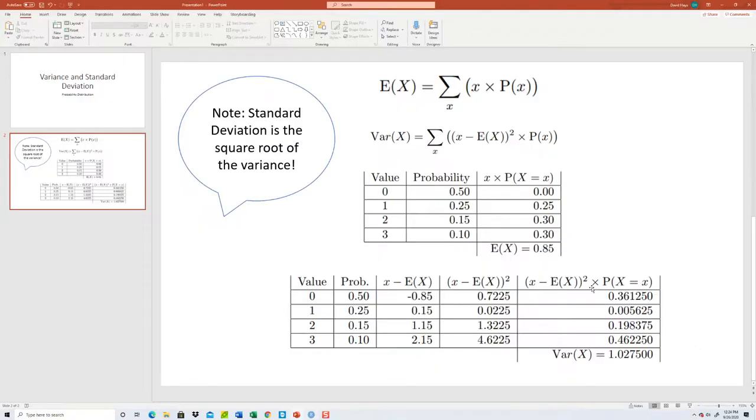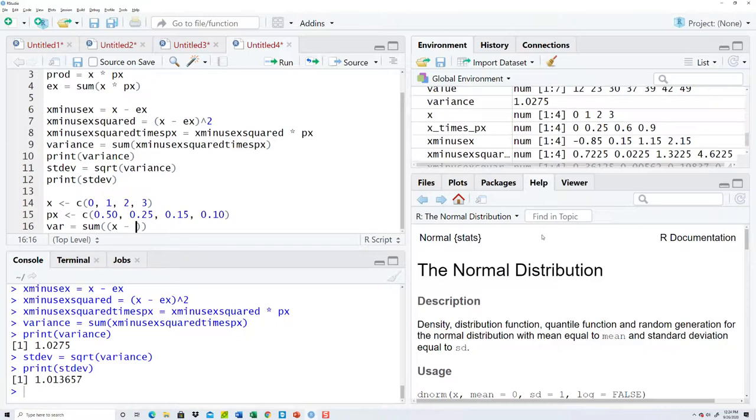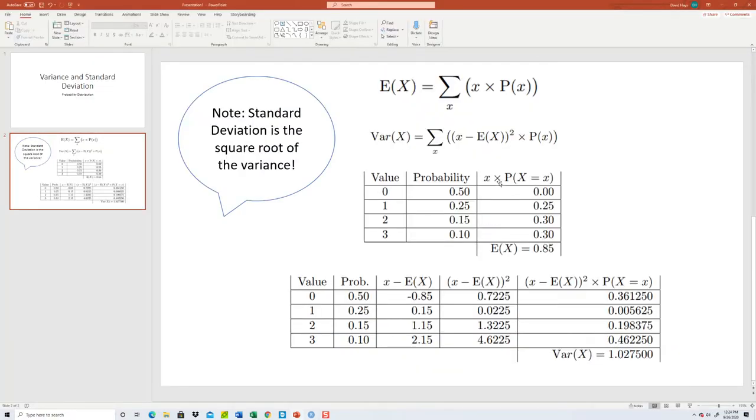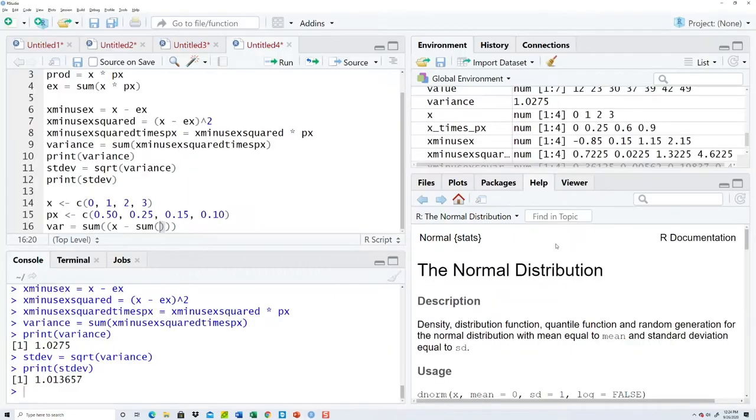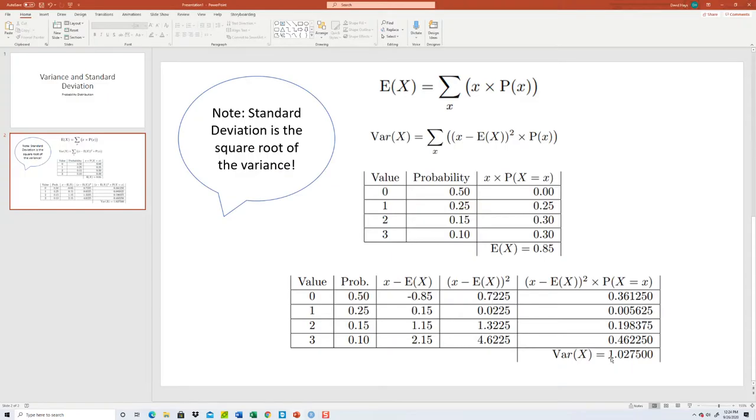And then I want my expectation. And my expectation, if I were to come up here, would be the sum, and then x times p of x.